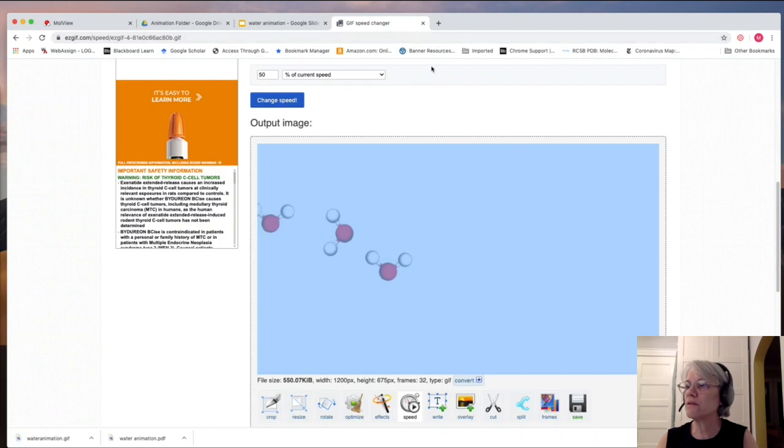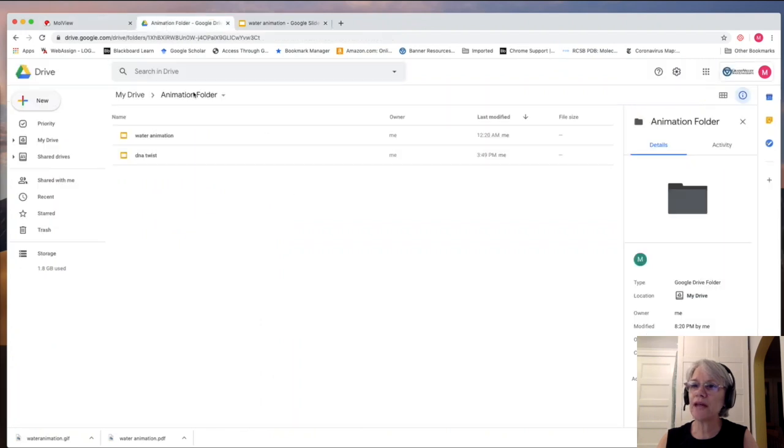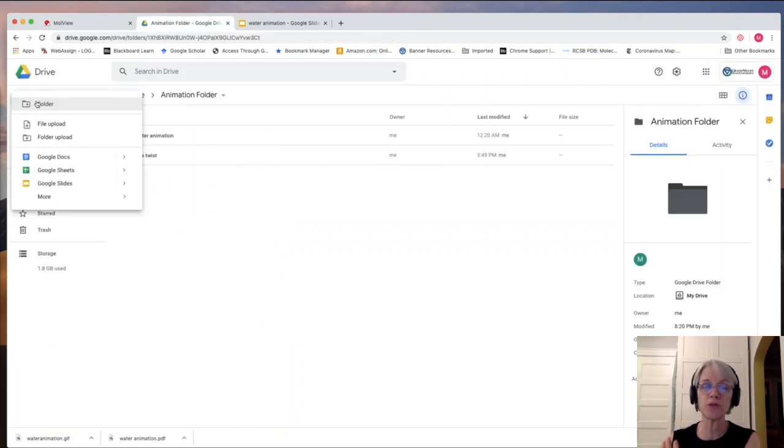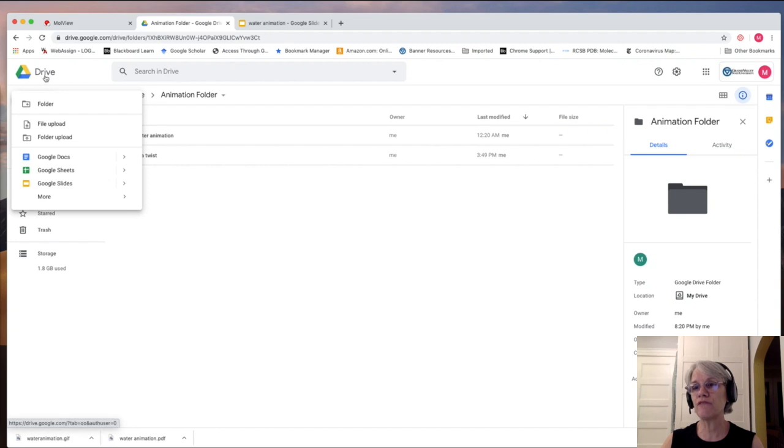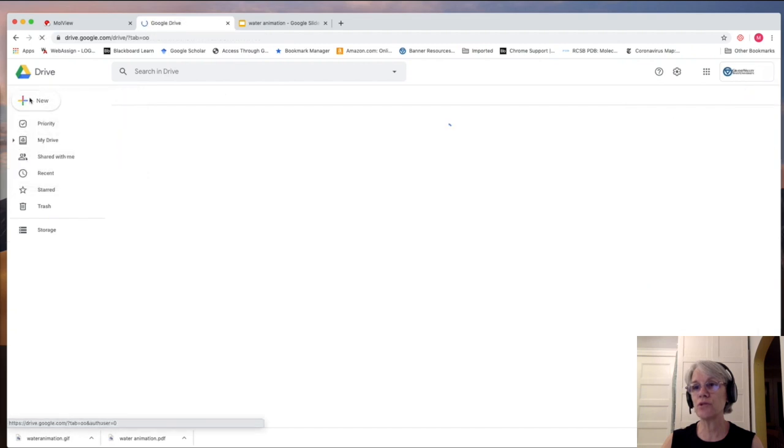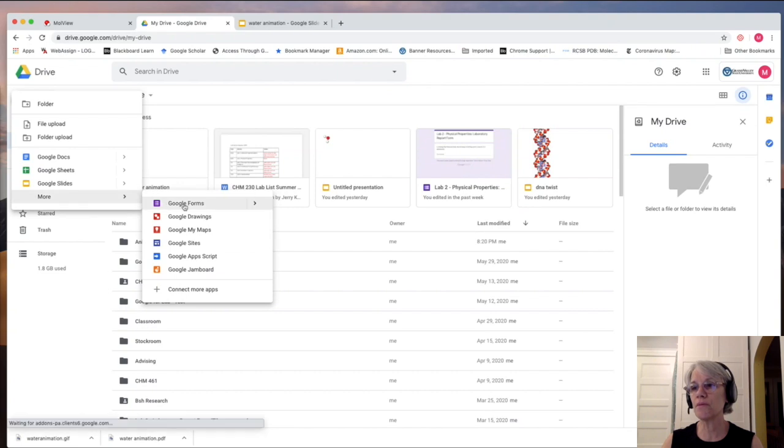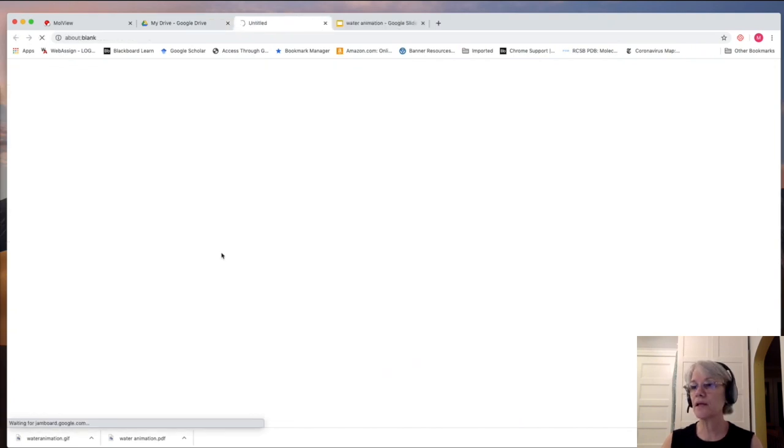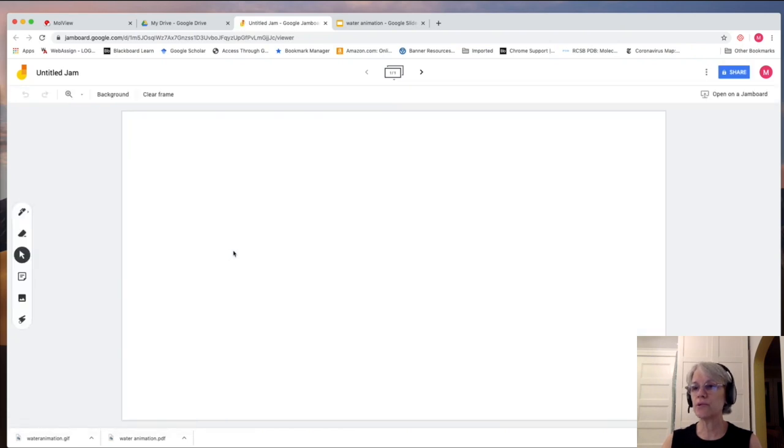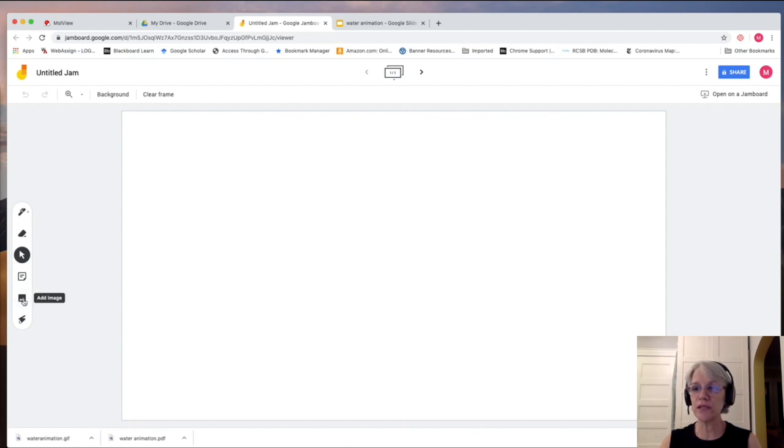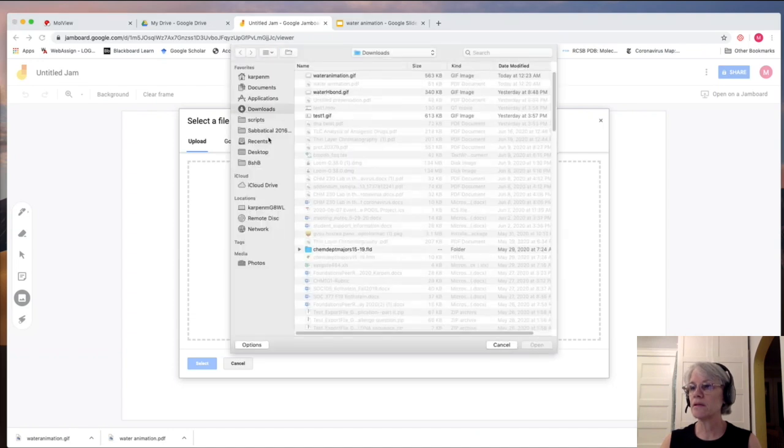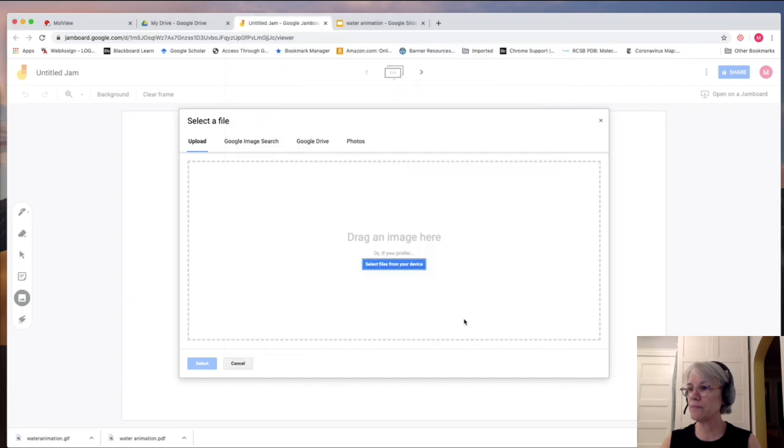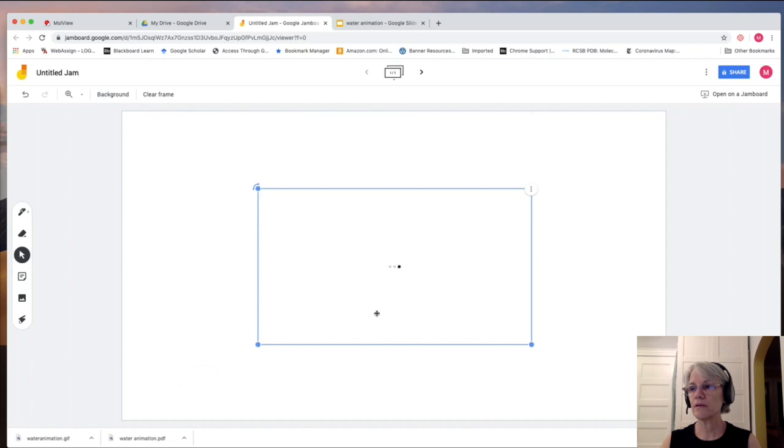And then the final thing, I'm going to close this. The final thing you could do is you can add it, for example, to a Jamboard. We're using those a lot if you are going to be doing this as part of a group project. And so under Drive, if I go to New, I can go ahead under More and go to my Google Jamboard. I click on that. And it's going to come up with a new Jamboard for me. And I can import, then, the animated GIF. If I use the bringing in an image, and I'm going to select my water animation.